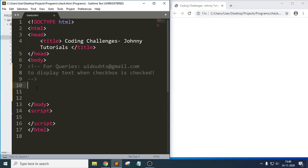Hello everyone, Johnny here. Today in this session we will try to learn about how to display text when a checkbox is checked. The question is to display a text when the checkbox is checked.